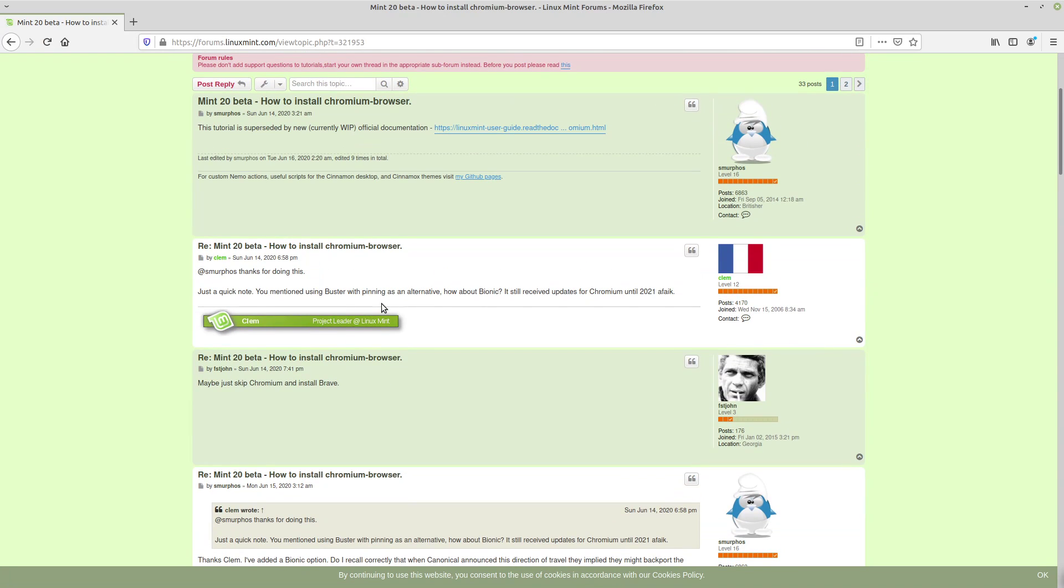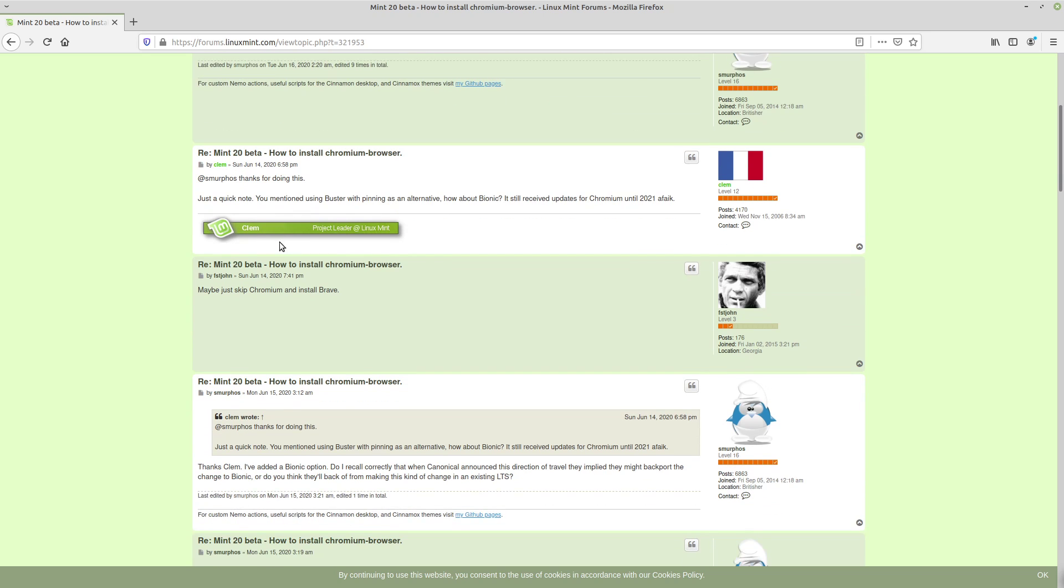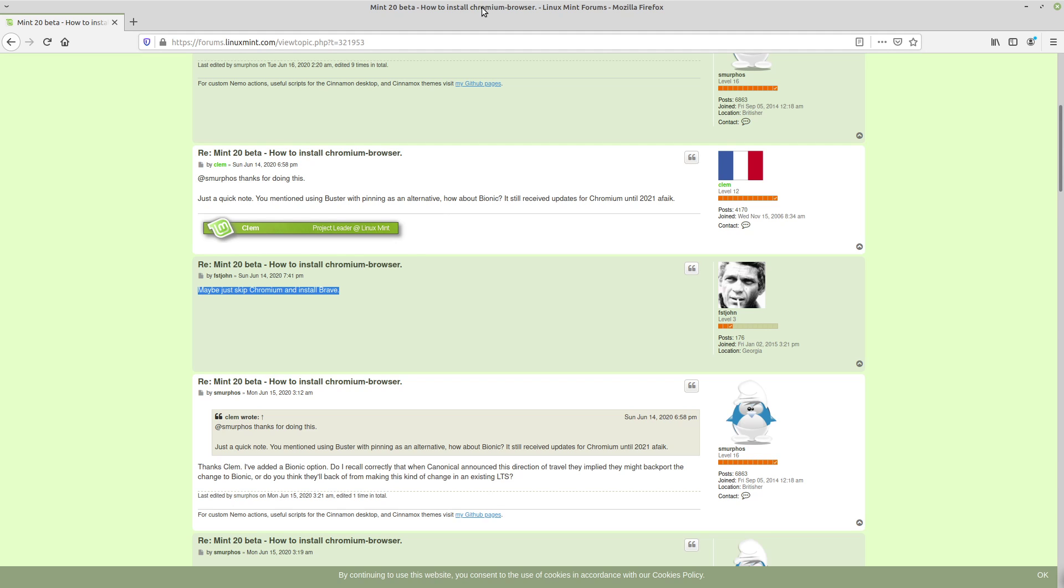But the thing is, on the Mint forums, I personally don't find them that helpful because they usually give some crappy advice. Like they talk about installing the snap, this dude here is talking about installing Brave. But if you want to actually use Chromium for whatever reason, recommending that somebody just use another package is crappy advice.